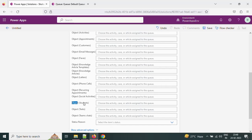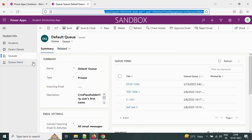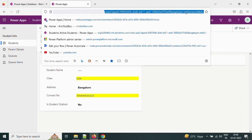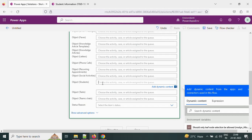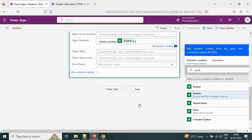Here for the object field the student table is shown — we need to fill in the student table related information. Let's take the student logical name. The student logical name can be retrieved from the student record URL. I am taking that value and filling it in here. The student record GUID can be provided by searching for the student unique ID.